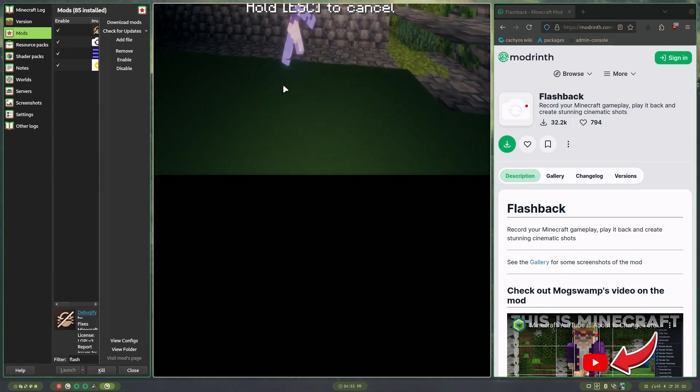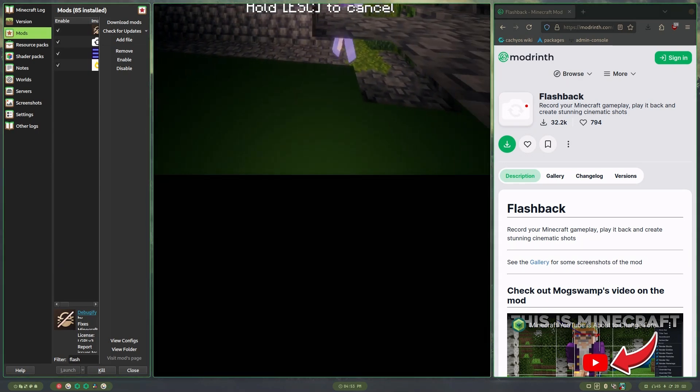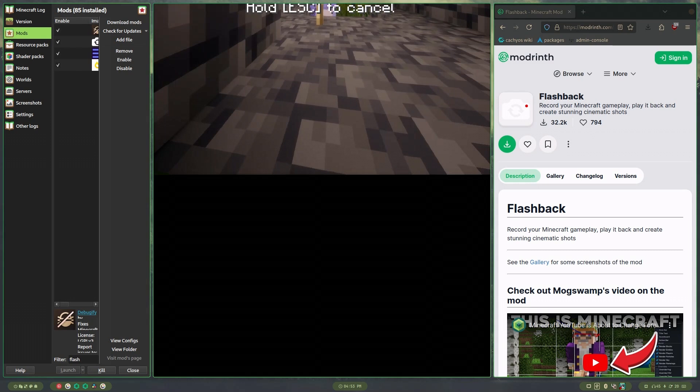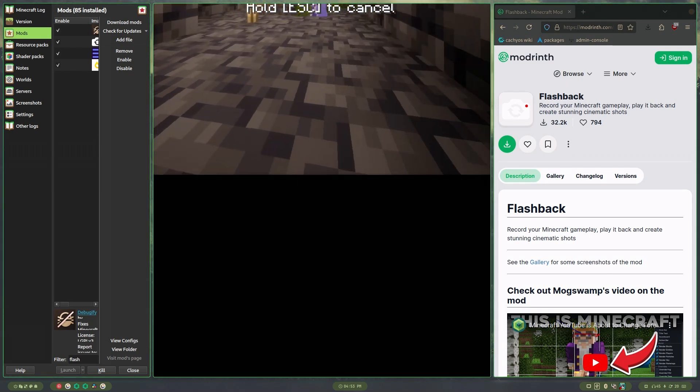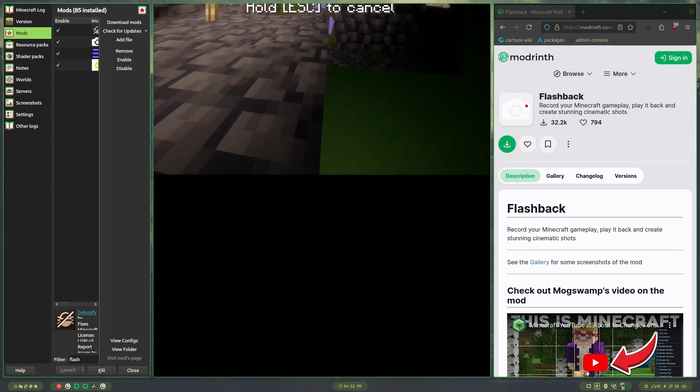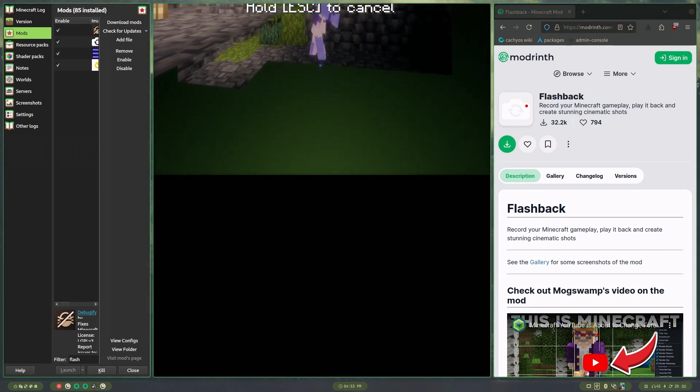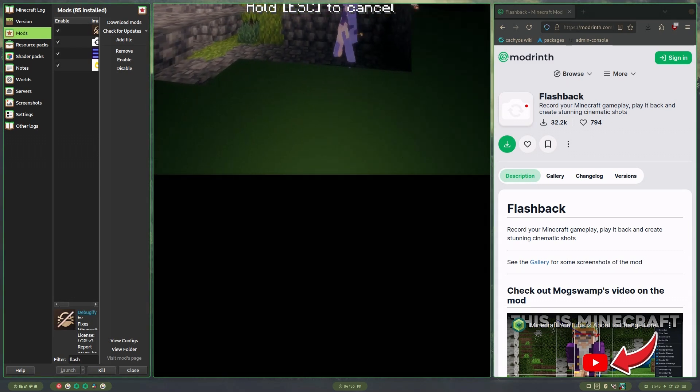Alright, and once that's done, you're all set. You have a nice cinematic montage in Flashback mod for Minecraft.